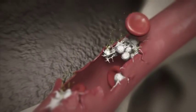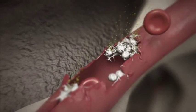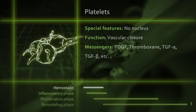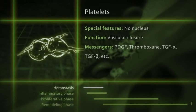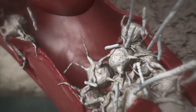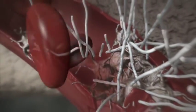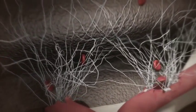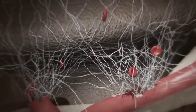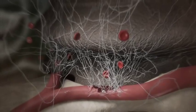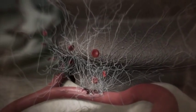Platelets release various messenger substances for cell-to-cell communication, such as thromboxane, which promotes platelet aggregation, or PDGF (platelet-derived growth factor), which stimulates the cell division of fibroblasts. Fibrin monomers spontaneously cross-link, forming a fibrin network. The blood clot permeates the wound space, forming a provisional matrix. It also adheres to the implant surface. This blood clot has tremendous importance as a provisional matrix for subsequent bone healing processes on the implant surface.